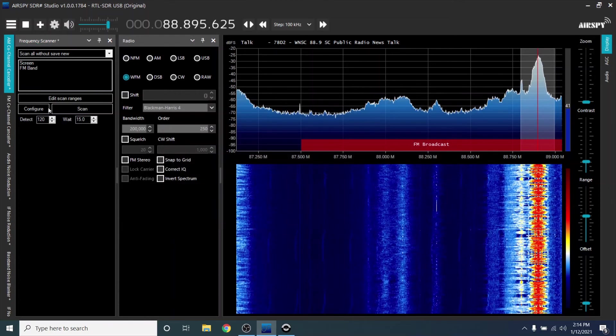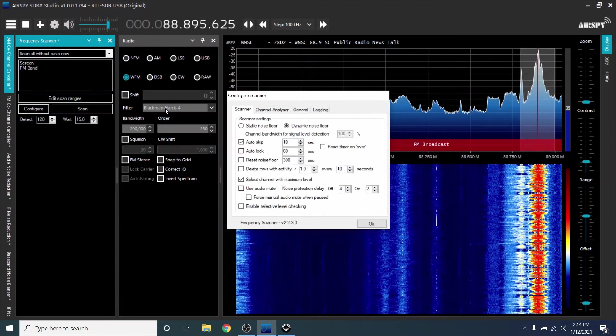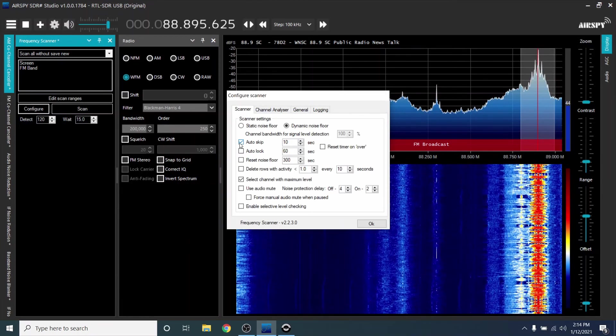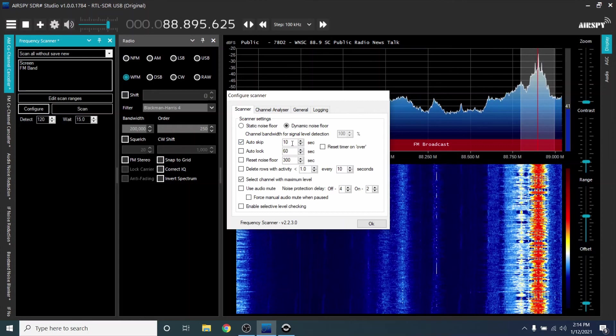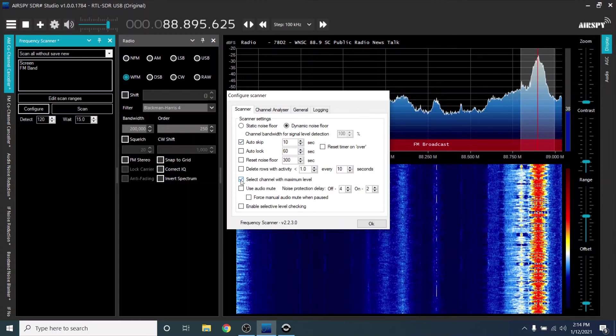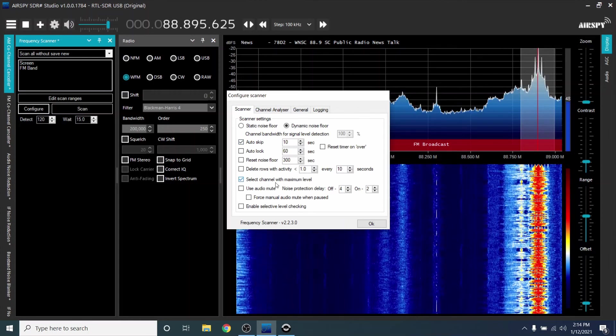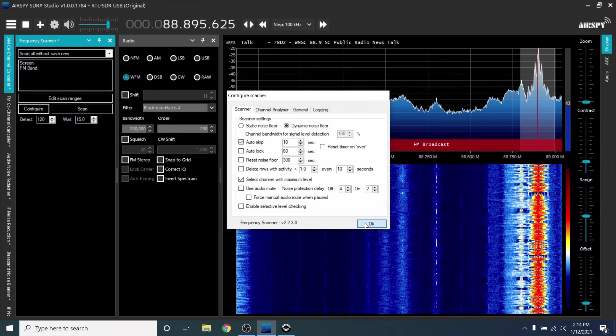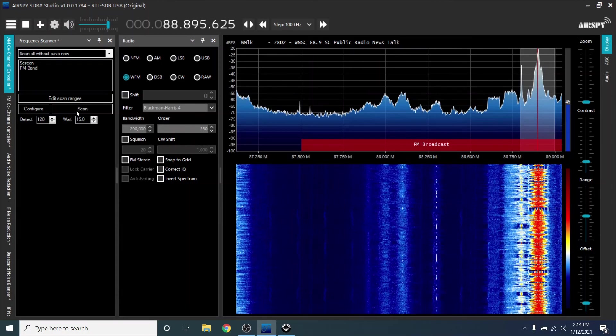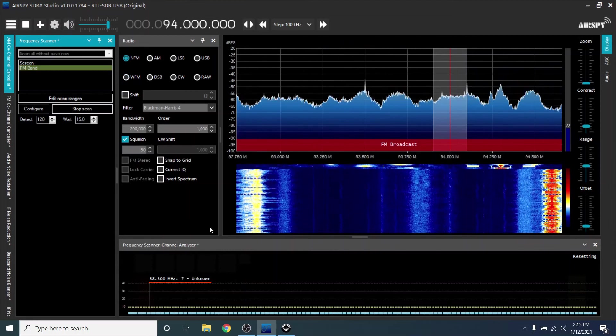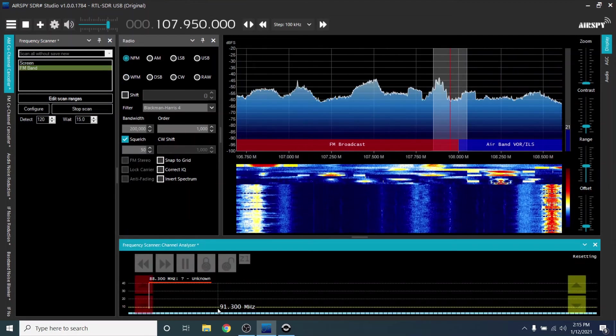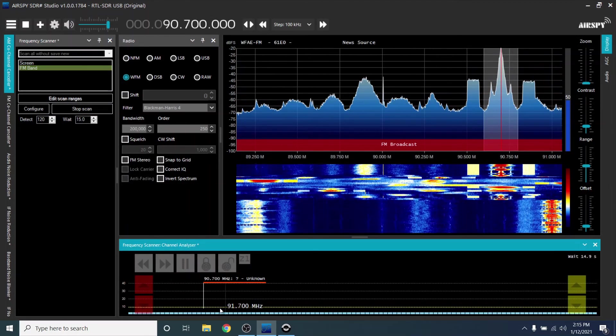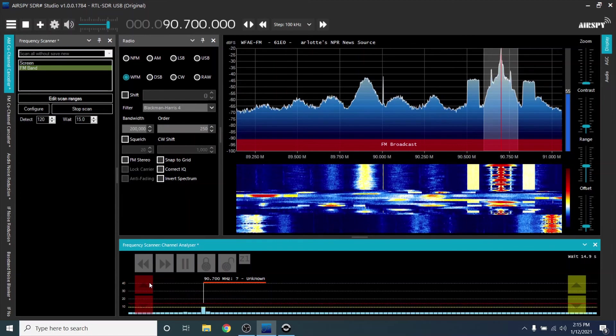Now click Configure. Check Auto Skip, and set it to 10 seconds. Check Select Channel with Maximum Level. Click OK. Now click Scan. The scanner will show on the bottom. Ignore the yellow line, but adjust the red line to the maximum station strength you would like the scanner to stop on.